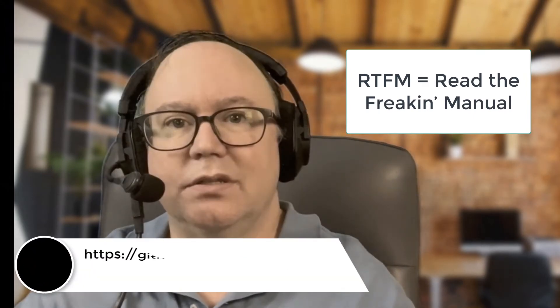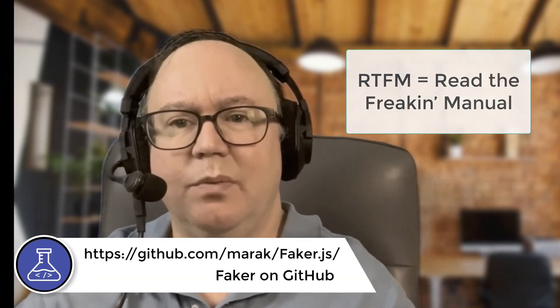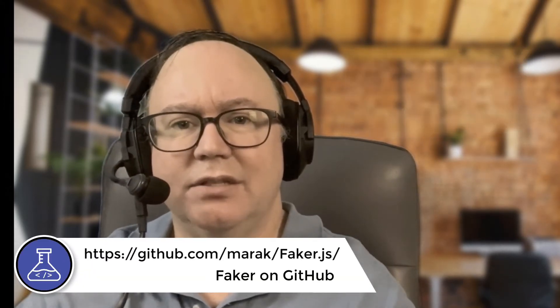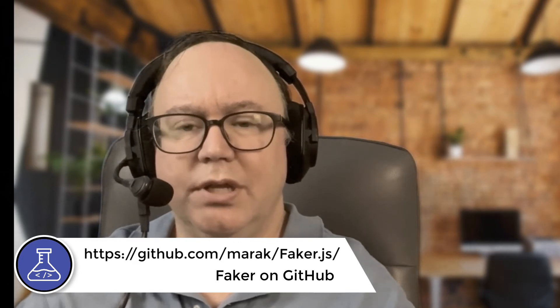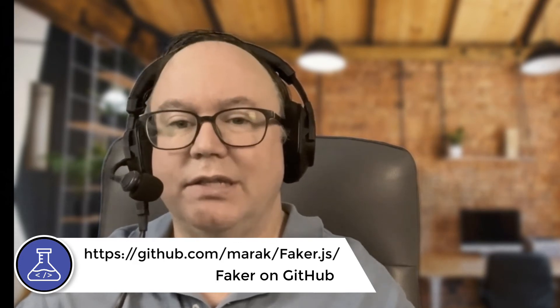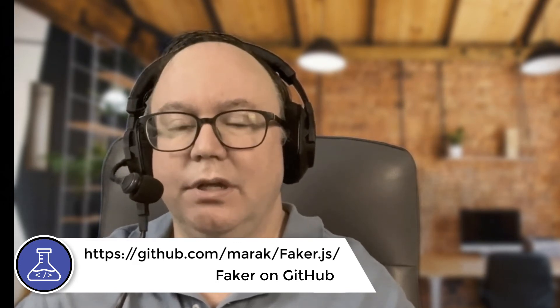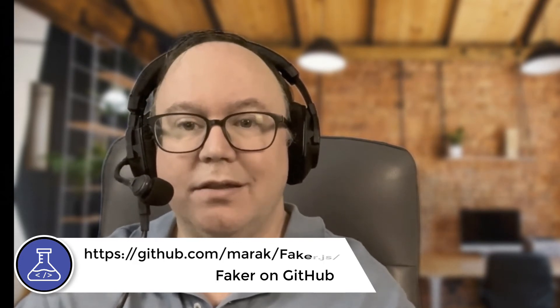If you're wondering how I knew to use Faker.helpers.randomize, I promise I'm neither psychic nor omniscient. I simply RTFM'd. The documentation on the project's GitHub page contains a list of all the functions you can use. And it's fairly extensive. Going back to the code,